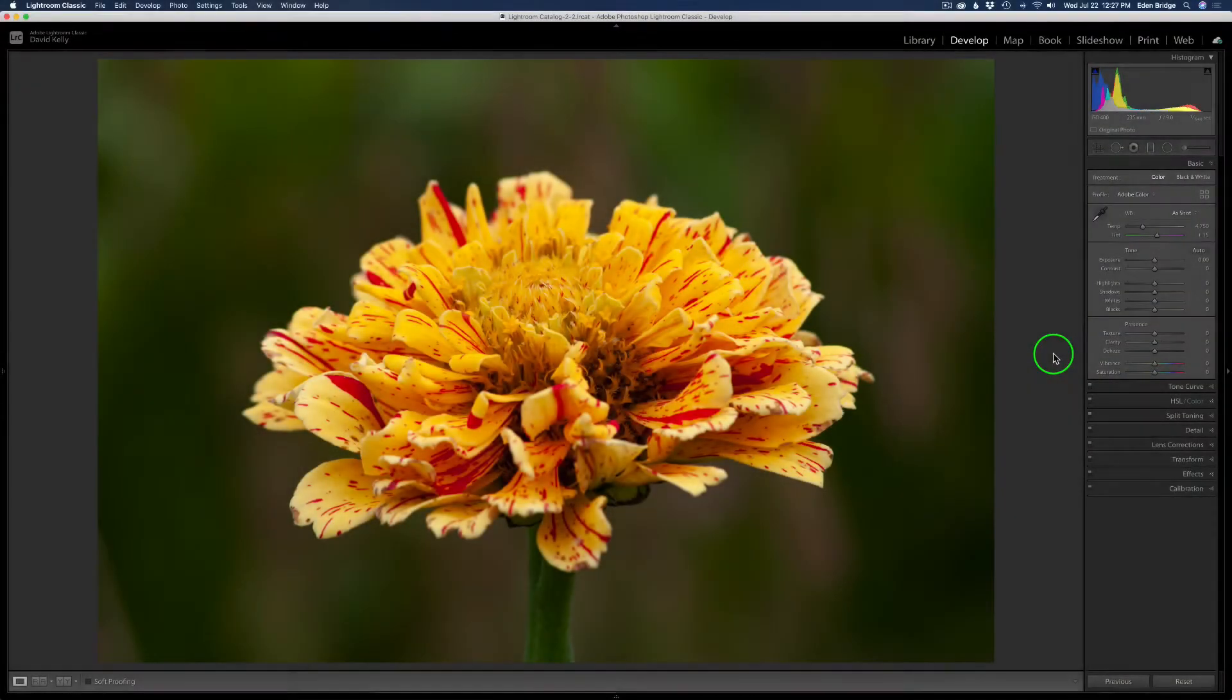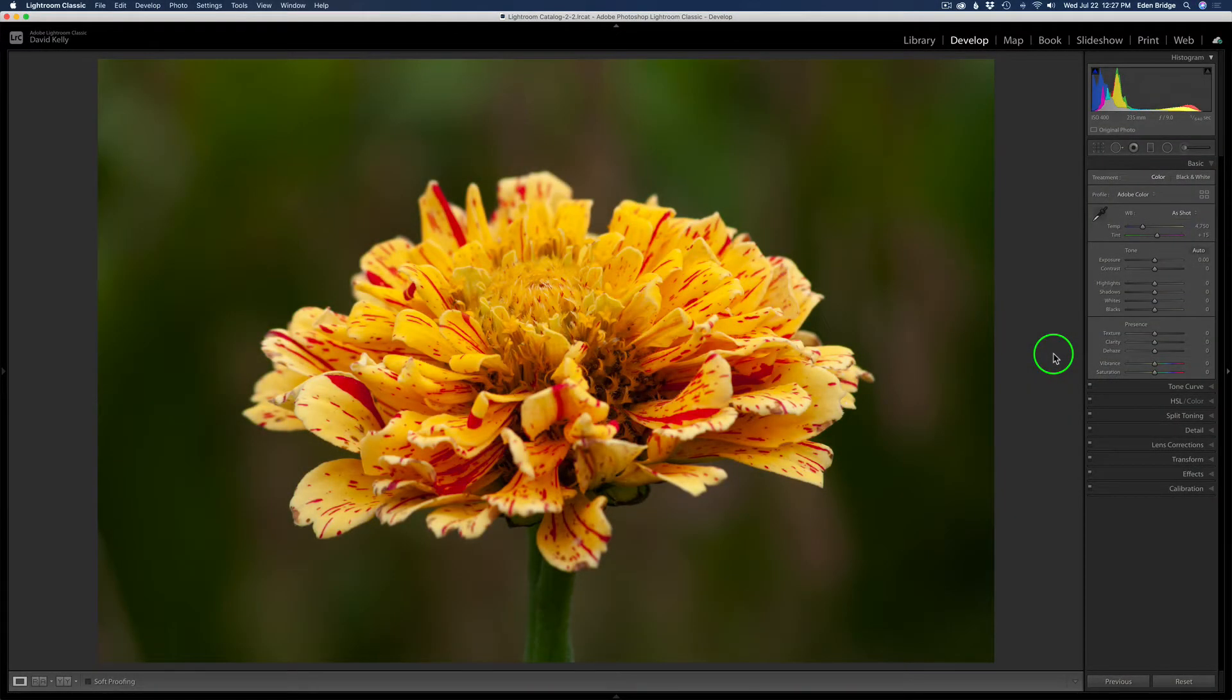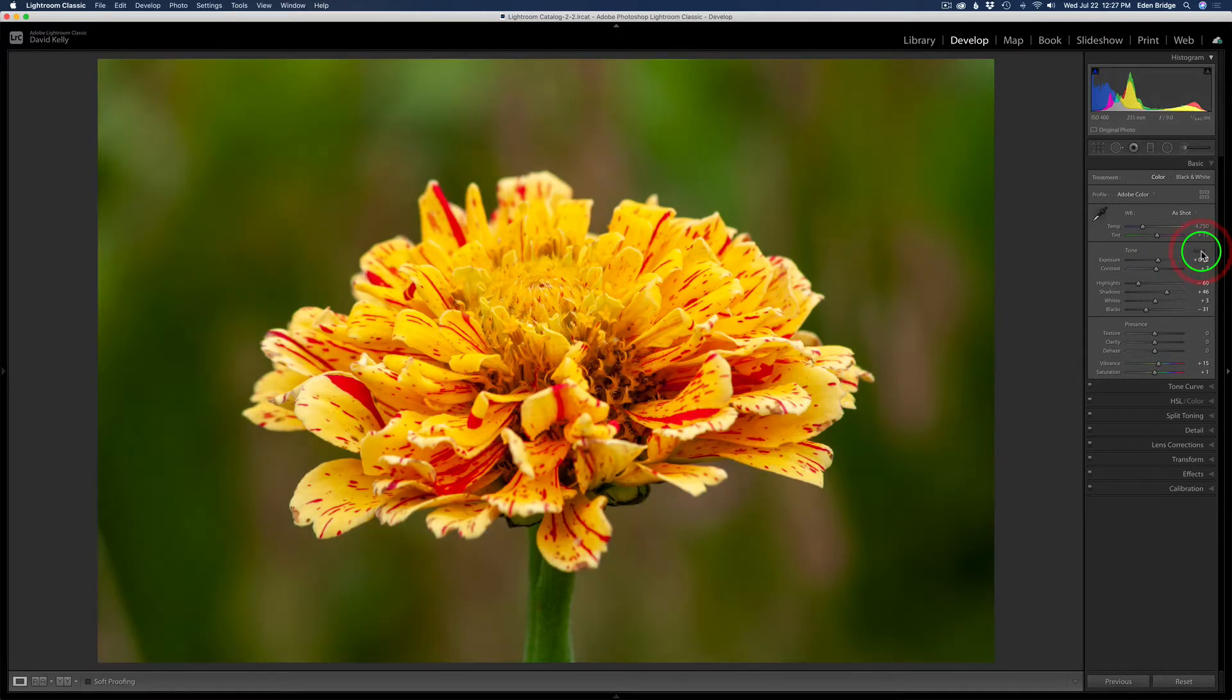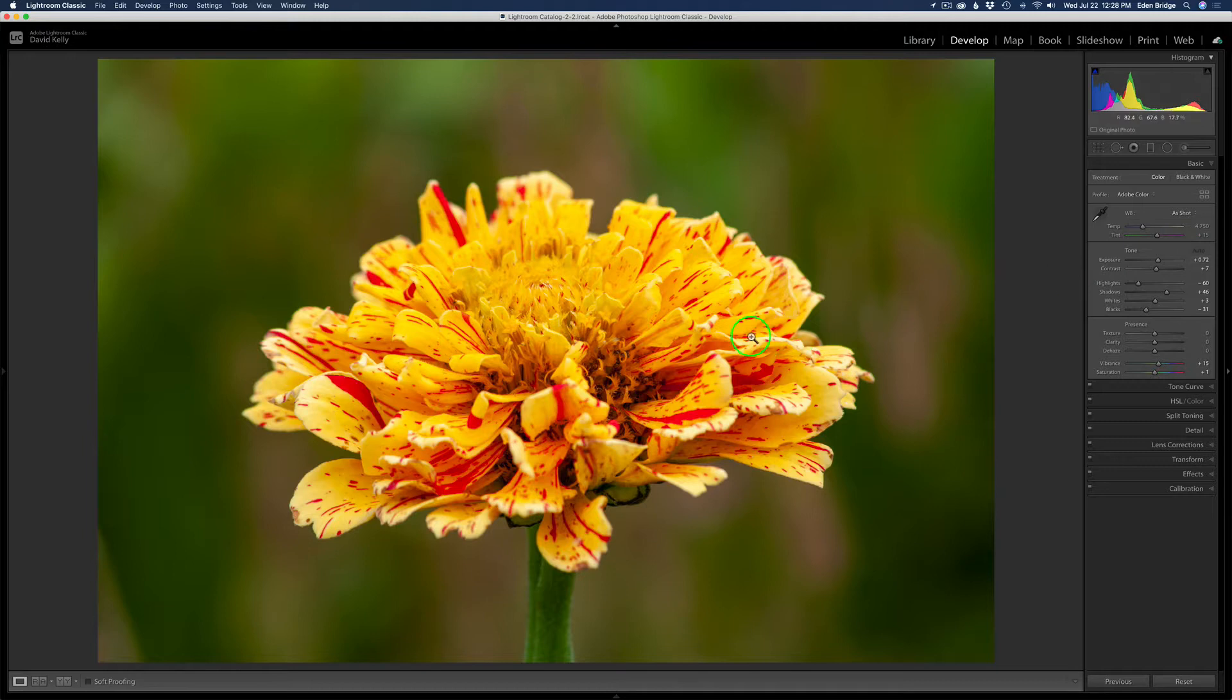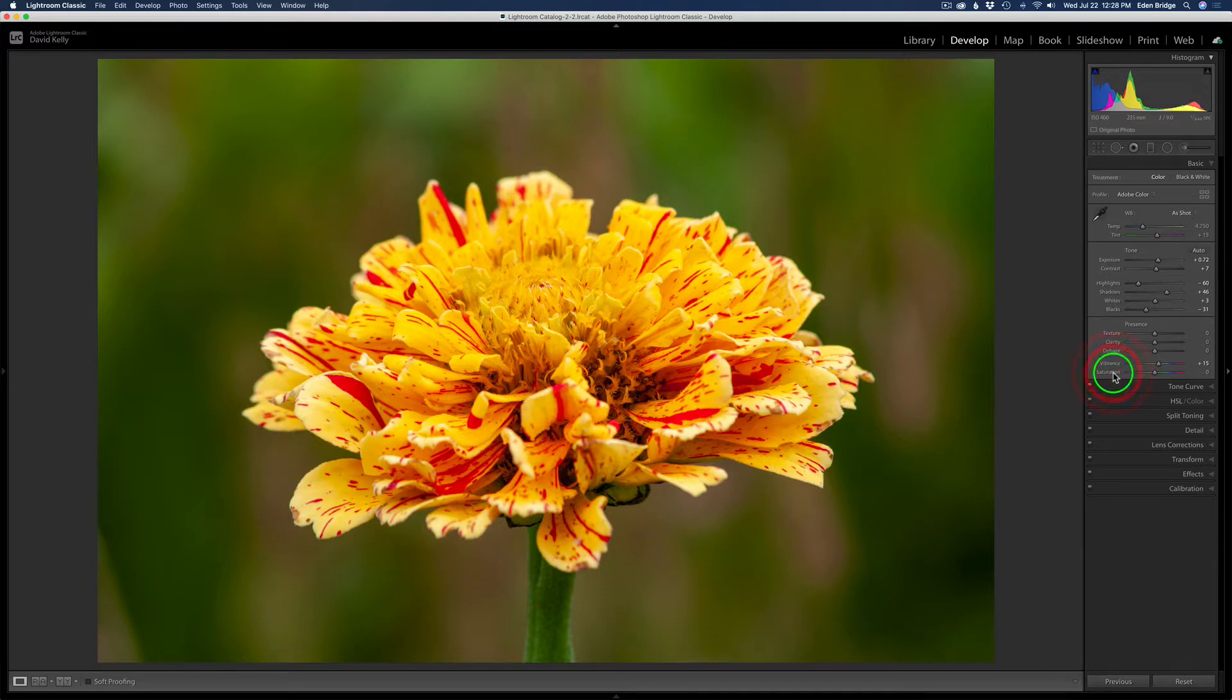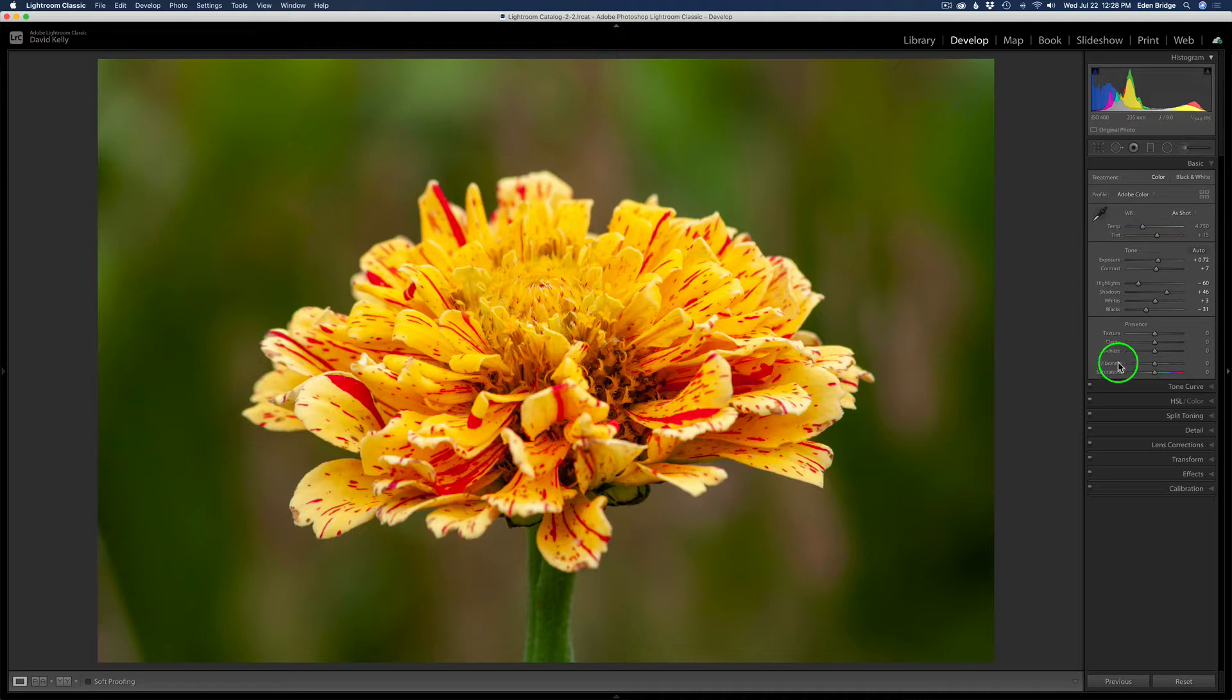We're starting out here in Lightroom. This is a raw image here. So let's start off by clicking Auto and see what kind of result we get. Okay, that's not bad. It's a little yellow for me. Now it is a yellow flower, but it's a little yellow and the background is a little too green. So I'm going to reset the saturation back to zero as well as the vibrance back to zero. Yeah, and that helps a little bit.